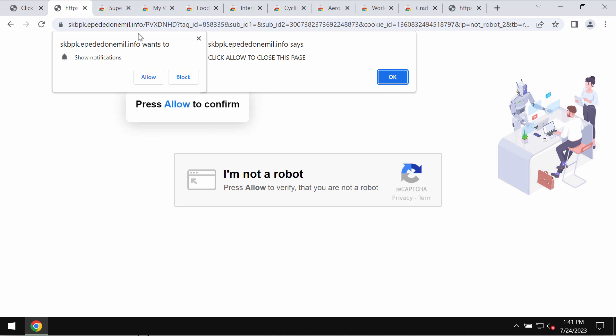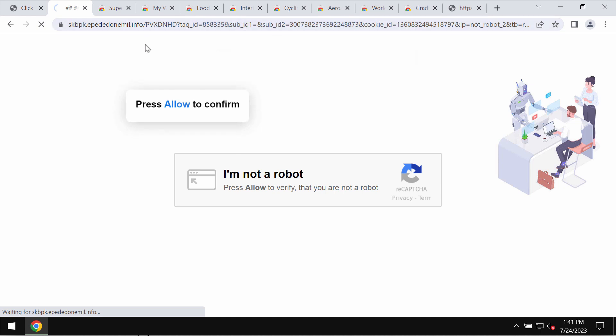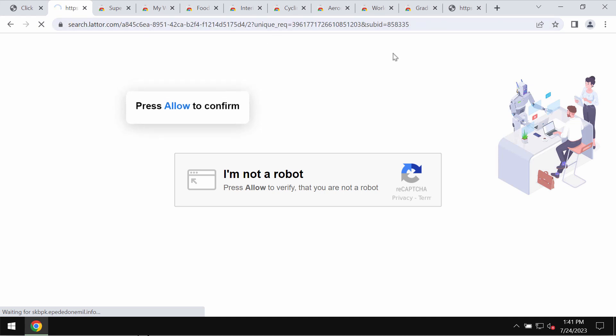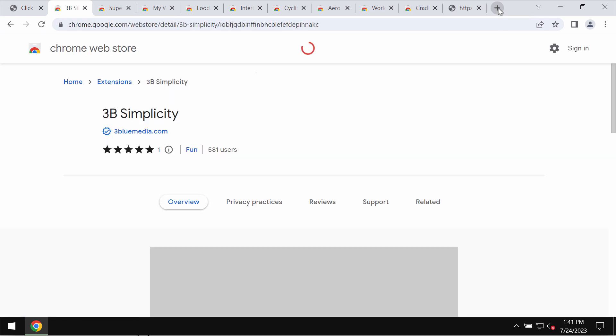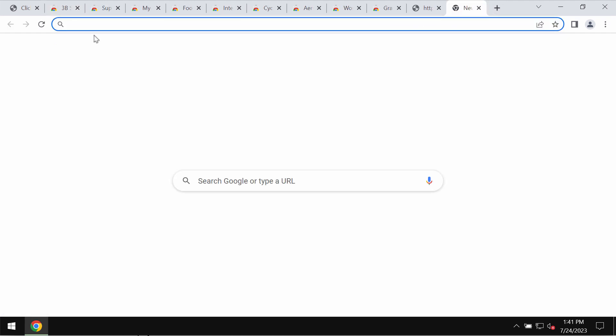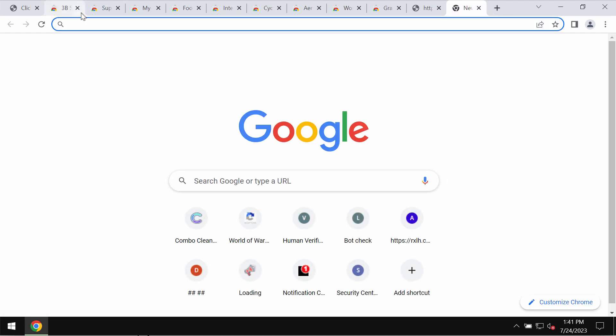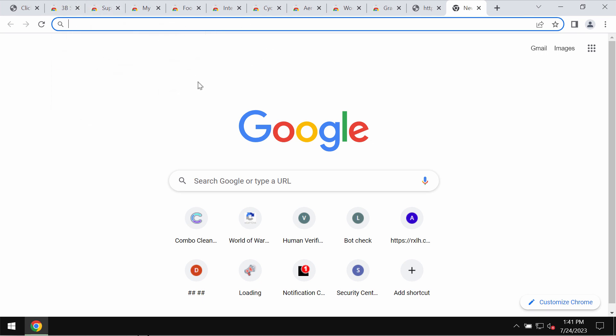It tries to mislead users and make them click Allow, supposedly to help them continue browsing. Clicking Allow is dangerous. It may redirect you to dangerous pages, or you may start receiving intrusive pop-ups attacking your screen in the form of push notifications.